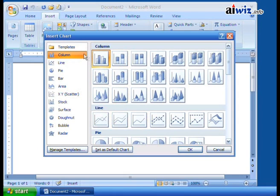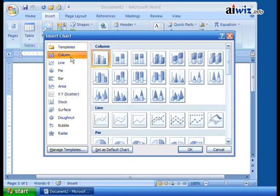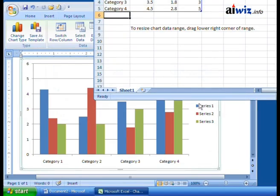Instead, we get the fun part here in Word — we get to pick the type of chart we want to use. Look at all these charts — pretty much anything you can think of. Typically you're going to use something like a column chart, so we'll stick with the basic clustered column. We'll show you how you can change the look and feel of your chart once you have the data set, whether you want to change it to a line chart, pie chart, or something like that. We'll stick with standard columns and click OK.